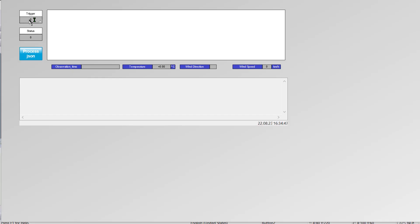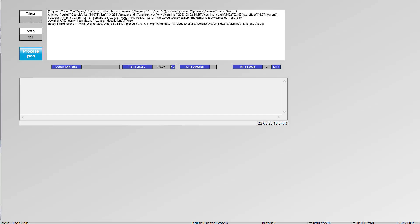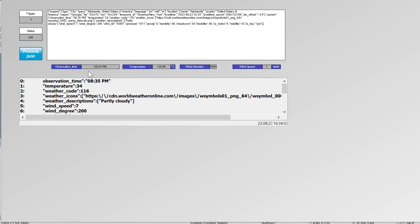First, we have to trigger the call. We do get our JSON. And then when we run our script, it does fill in our observation time, temperature, wind direction, and wind speed and put it into our tags. So I'll leave the rest up to you.